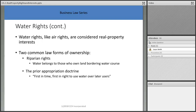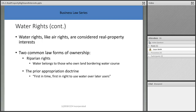Water rights, like air rights, are considered real property interests. One important thing to understand is that water flow changes over time — streams flood and recede, adding and taking away land. If a stream is the marker of a dividing line between properties, that may no longer be the true dividing line today because the water has moved over time.